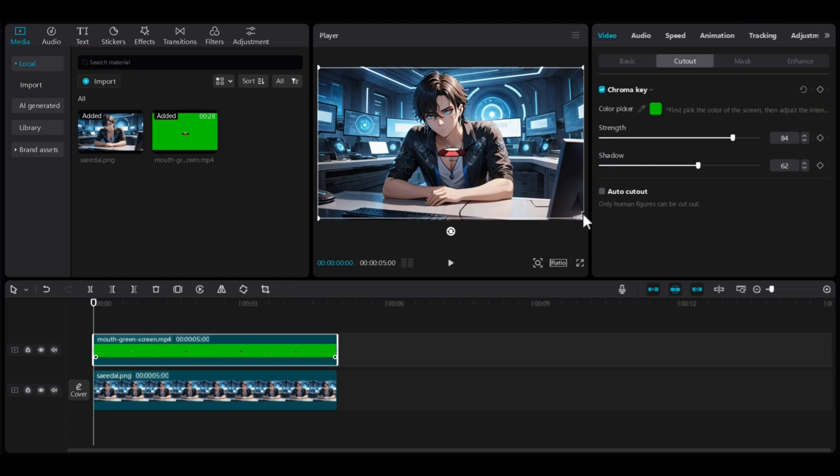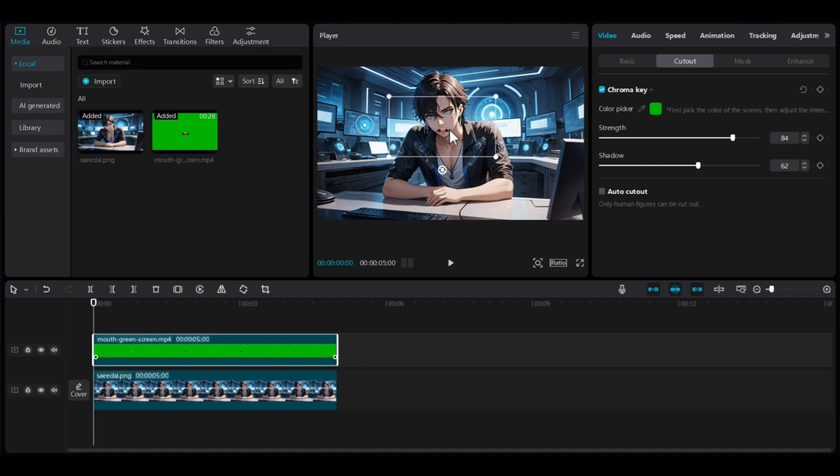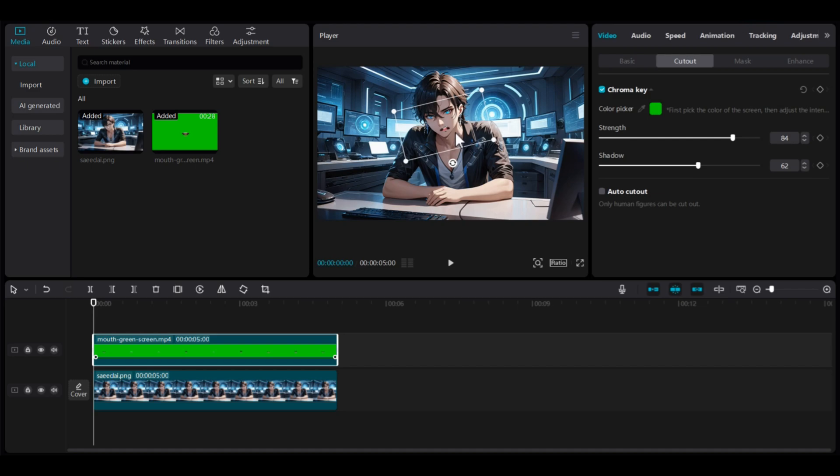After that, carefully adjust the lips to match the position well. Play and check, adjusting as needed to achieve the best results.